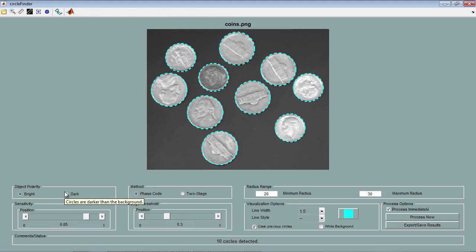Object polarity allows you to specify whether you're trying to detect bright circles on a dark background or dark circles on a bright background.